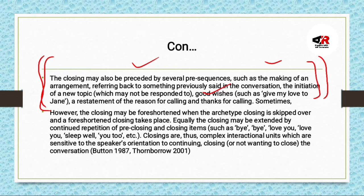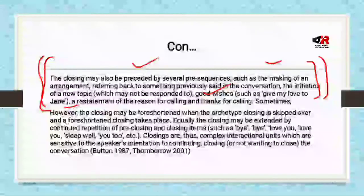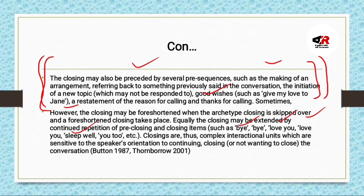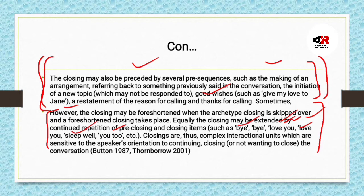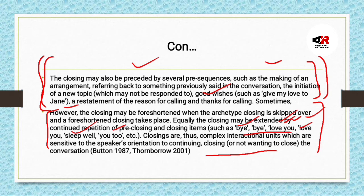The closing may be foreshortened when the archetype closing is skipped over. Equally, the closing may be extended by continued repetition of pre-closing and closing items such as 'bye-bye,' 'love you,' 'sleep well,' 'you too,' etc. Closings are thus complex interaction units which are sensitive to the speaker's orientation — whether they want to continue or not wanting to close the conversation. Every person's style of closing a conversation is different.